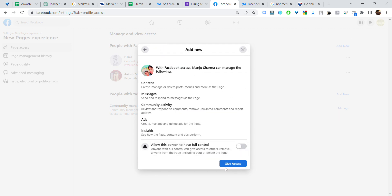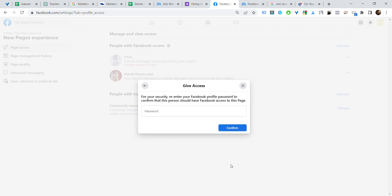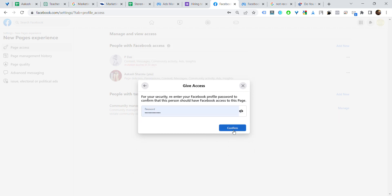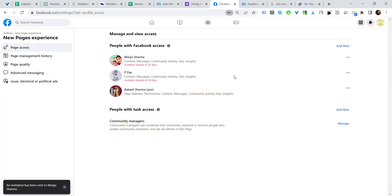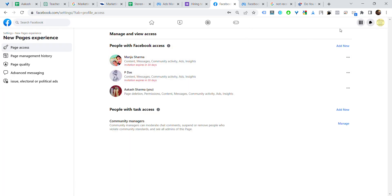Okay, this is my personal account. Now I will show you how you will get the access invitation.